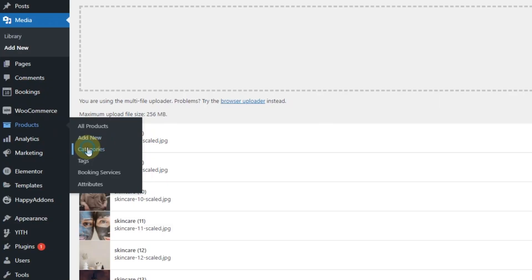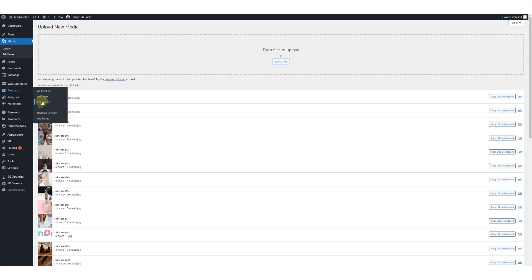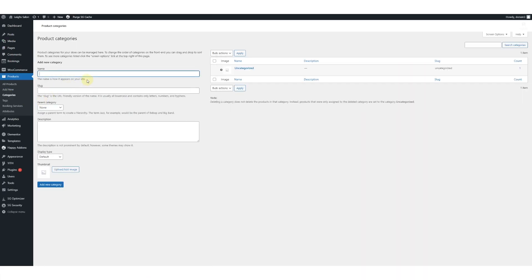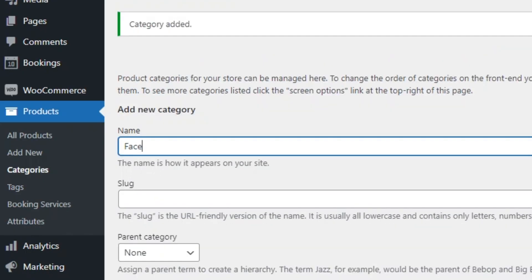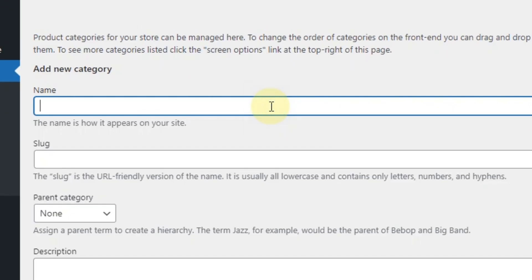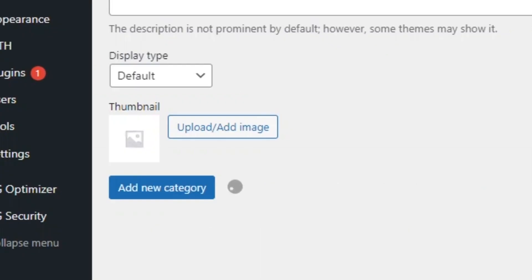Let's jump in and start creating our products. The first thing we're going to do is add our categories — this is going to be very key when it comes to our menu styling. So we've got bestsellers, face, body, balms, fragrance, grants. It's as simple as that: type the name of your category and press enter.